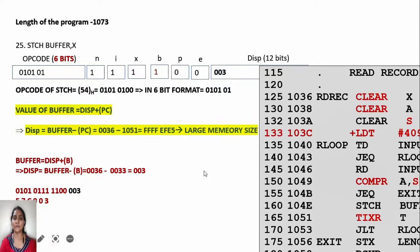To distinguish between PC-relative and base-relative addressing: if the displacement calculated does not fit into 12 bits, then base-relative addressing is used. Otherwise PC-relative is used. As seen here, the displacement value is very large and cannot fit into 12-bit displacement.